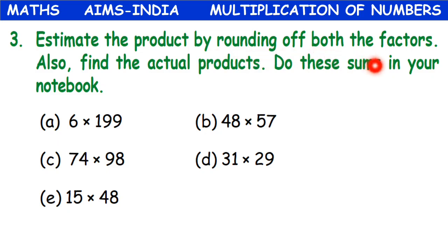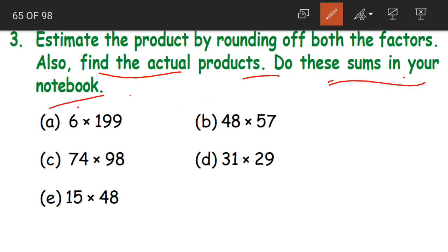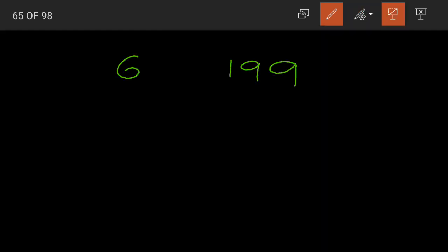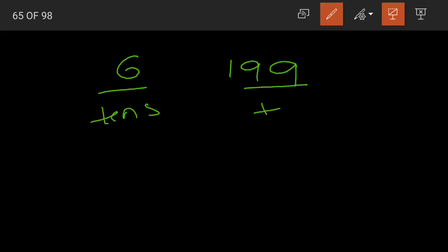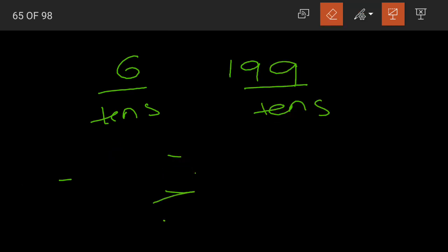Now, estimate the product by rounding off both the numbers and find the actual products. Do these sums in your notebook — that means this is for homework. But let us solve two problems. They say: estimate the product by rounding off both factors. First, 6 and 199. Let us round off both to the nearest tens. Now if I say 6, I look at the digit in the ones place.